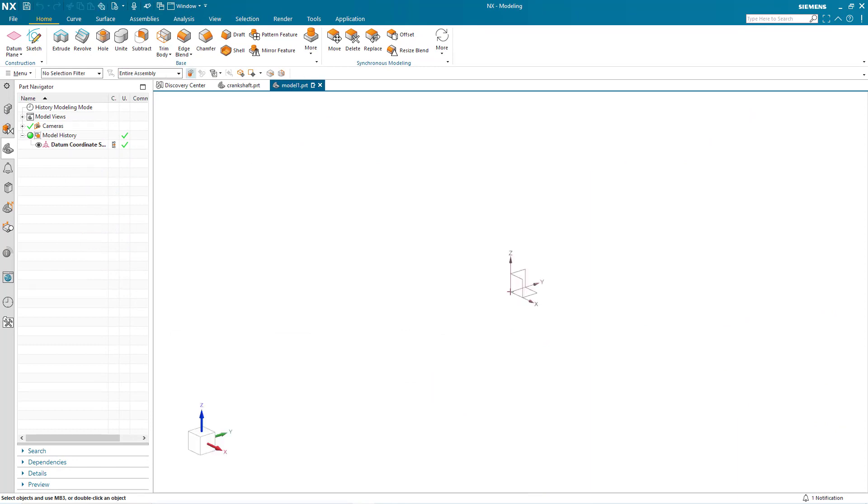And now we have our empty part in the graphics window. So there you have it, some different tips for getting started with modeling in Siemens NX.